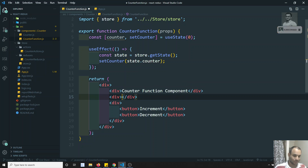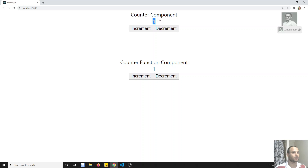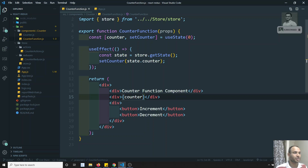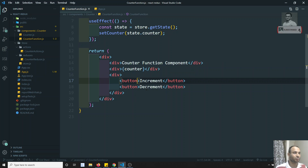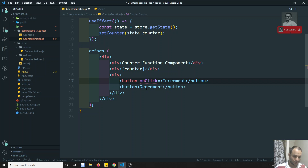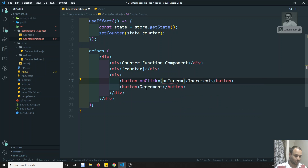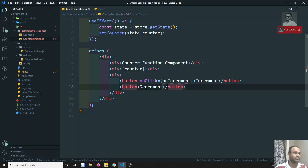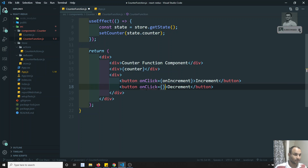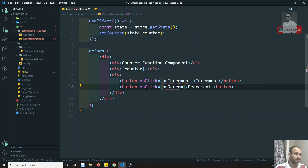Instead of zero, here I can write the counter value, which is the state value. Now if I try to see the output, I am able to see both displaying — that means the data is coming from the store. Now I need to write event handlers for the two buttons, so here I can write onClick for onIncrement and onClick for onDecrement.